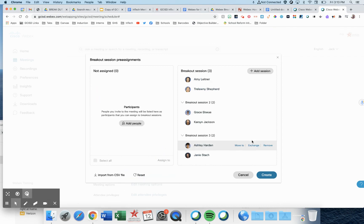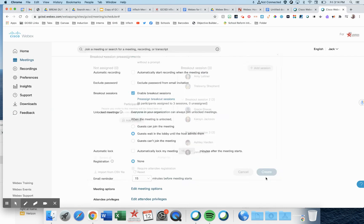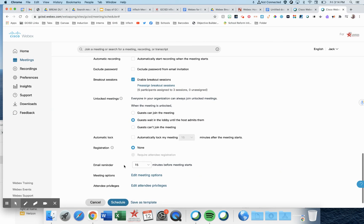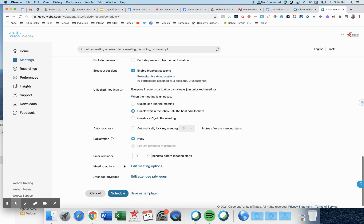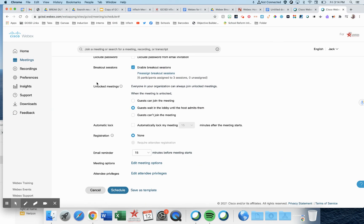Once you've got all your students assigned, notice you can move them, exchange them, or remove them from groups. But press create. Scrolling down just a little bit more, unlocked meetings, I want my guests to wait in the lobby.